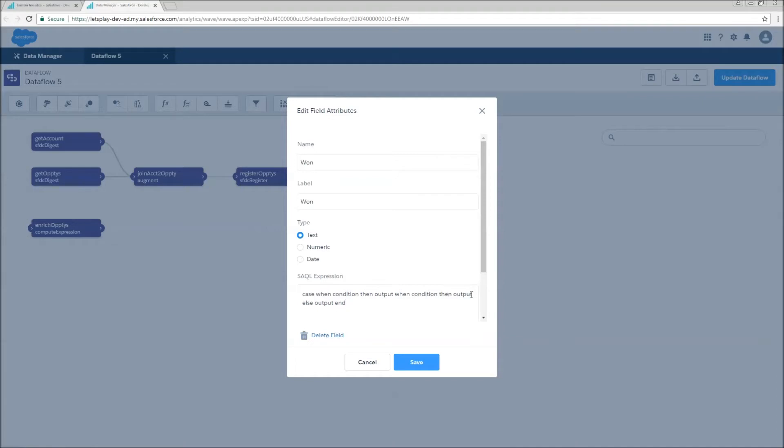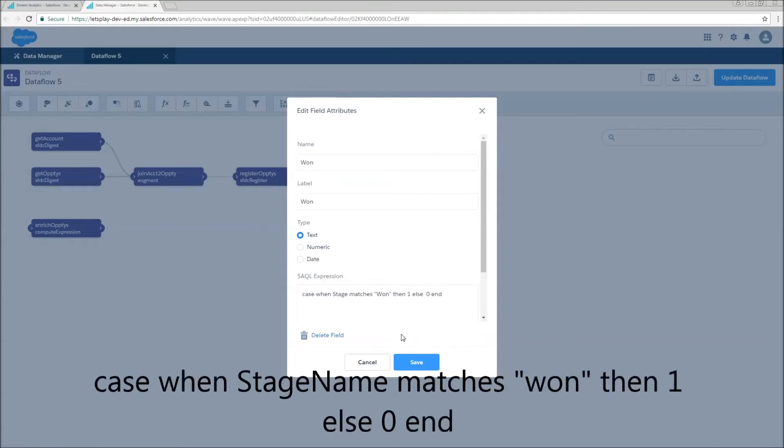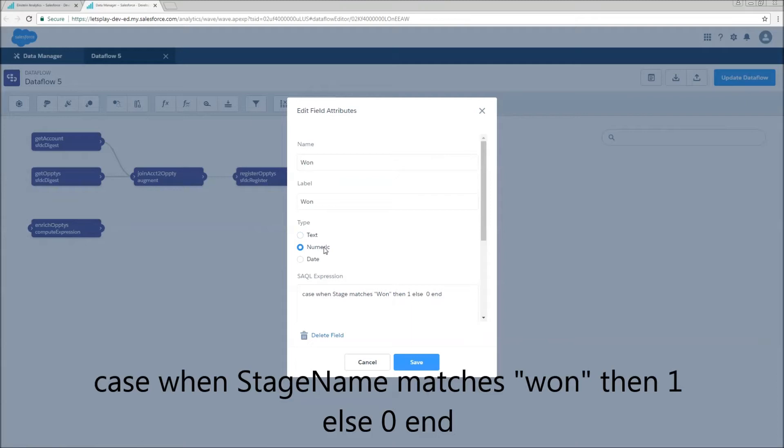So what this is going to do is if we have the word one in the stage name, it's going to return a one. Otherwise, it's going to give us a zero. And yes, it does need to be a numerical field. So the matches function, if you haven't guessed by now, it's similar to like. It basically means contain.